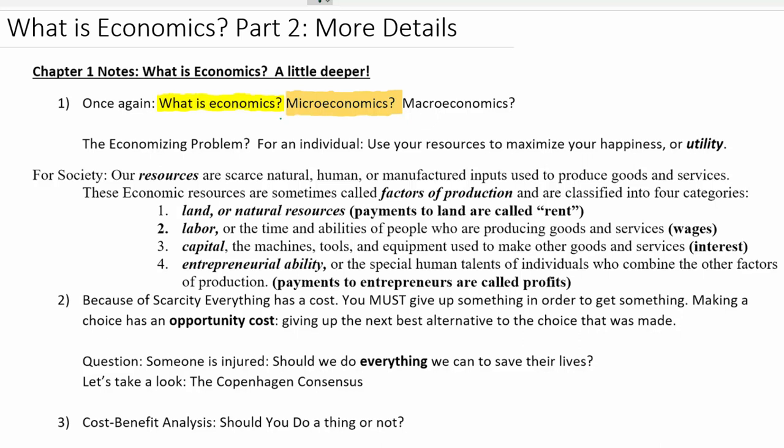One very popular field in microeconomics is called health economics. We study health markets and try to answer questions like: what choices can people make to make themselves healthier? Why is healthcare so expensive? And what are some of the barriers to creating a system of government-provided healthcare that would work very well for everyone?